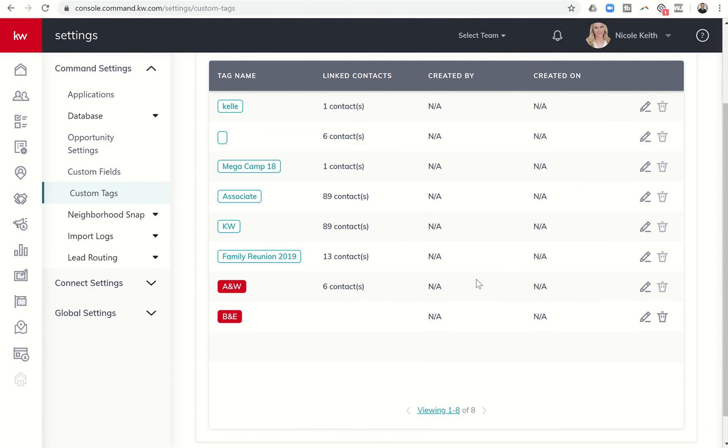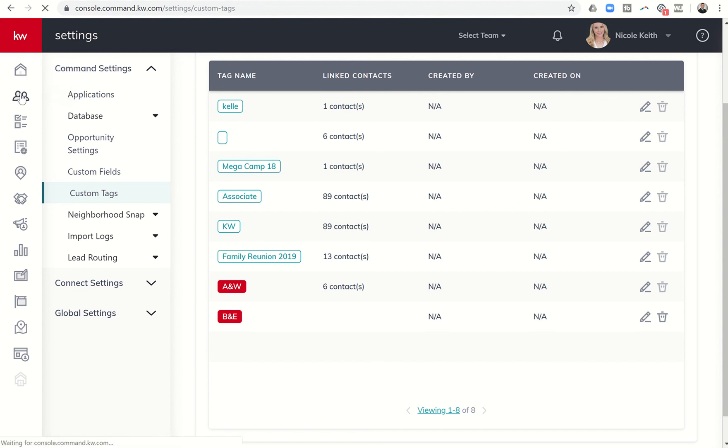Now if you create one that's not the right color or letter, you can always come in before you assign contacts to it and click on the trash can. That would delete that tag. You can also edit it by clicking on the pencil as well so if you just wanted to change the color or whatever it looks like you can do that too.